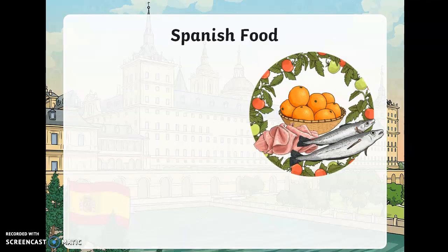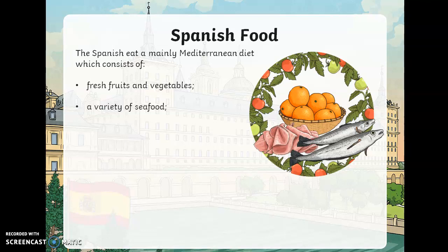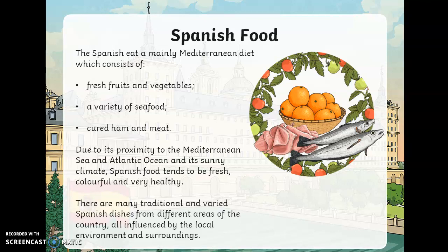Now let's look at Spanish food — la comida de España. The Spanish eat a mainly Mediterranean diet which consists of fresh fruit and vegetables, a variety of seafood, cured ham and meat. Due to its proximity to the Mediterranean Sea and Atlantic Ocean, and its sunny climate, Spanish foods tend to be fresh, colorful, and very healthy. There are many traditional and varied Spanish dishes from different areas of the country, all influenced by the local environment and surroundings.